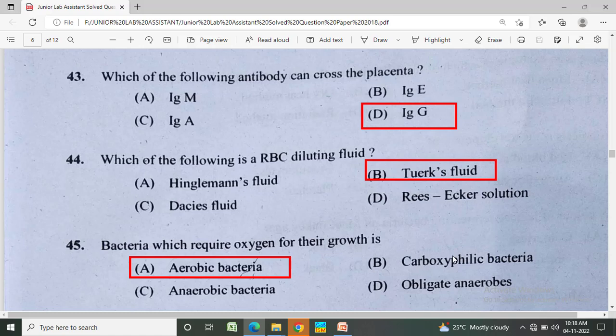Which of the following antibody can cross the placenta? Option A: IgM, Option B: IgE, Option C: IgA, Option D: IgG. The correct answer is IgG.